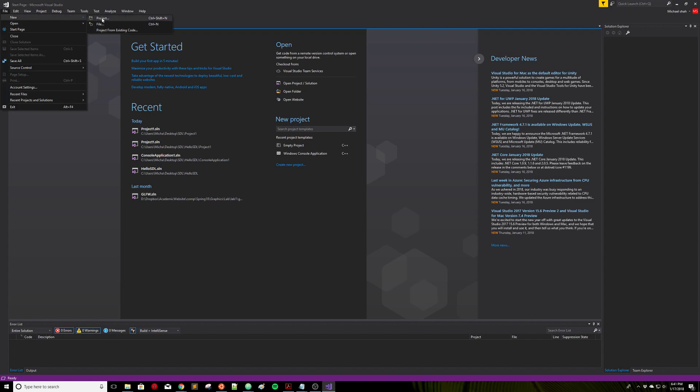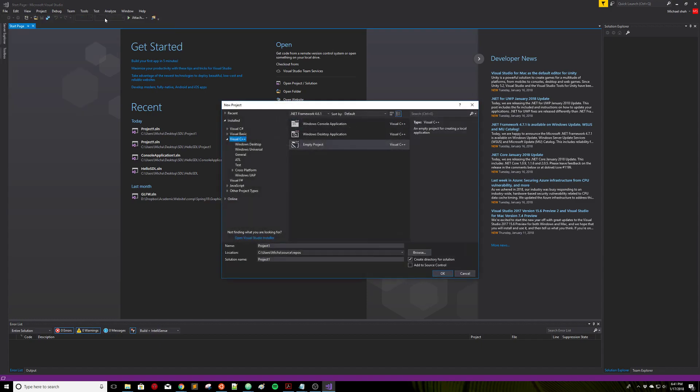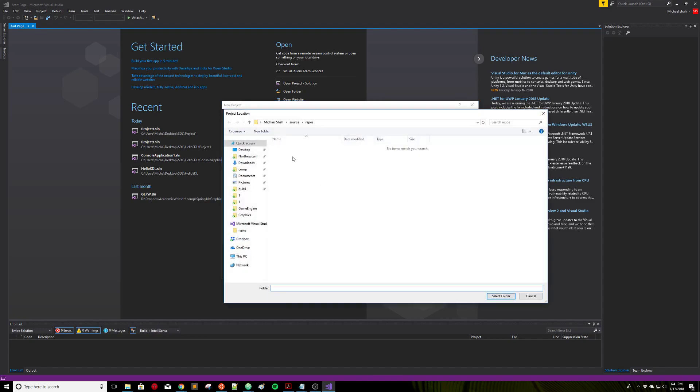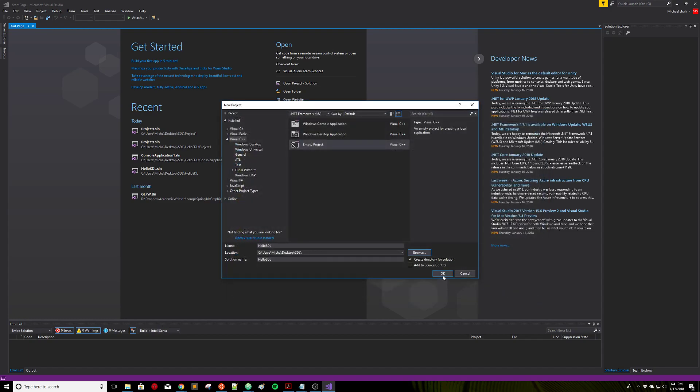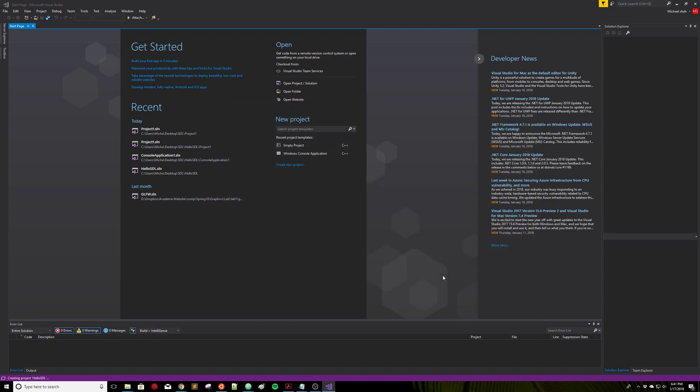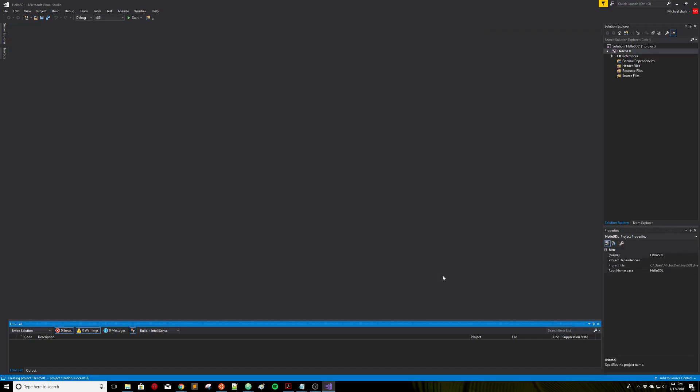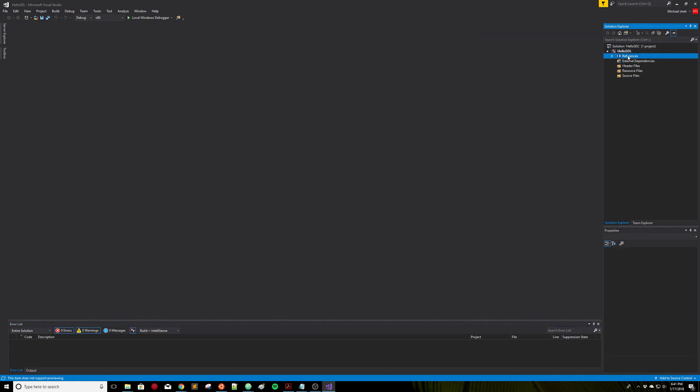I'm going to go File, New Project, do an empty project. I'm going to call it hello SDL and move it to a directory here on my desktop, SDL, and click OK. This is going to set up a new solution and empty project here. We can see there's no source files.